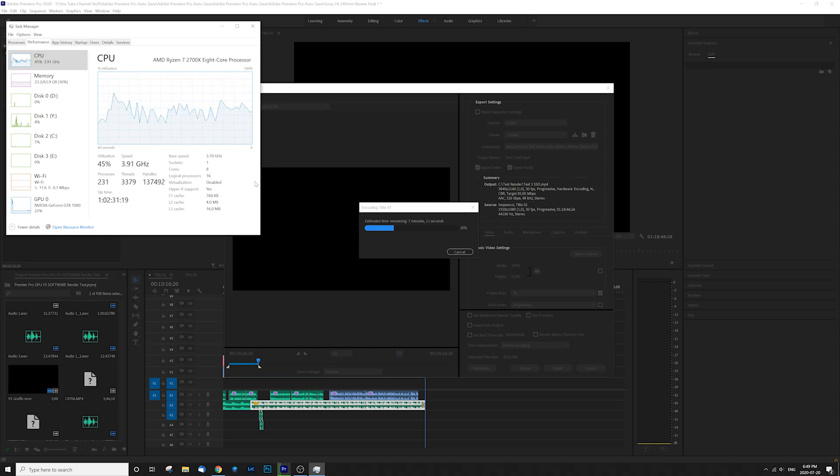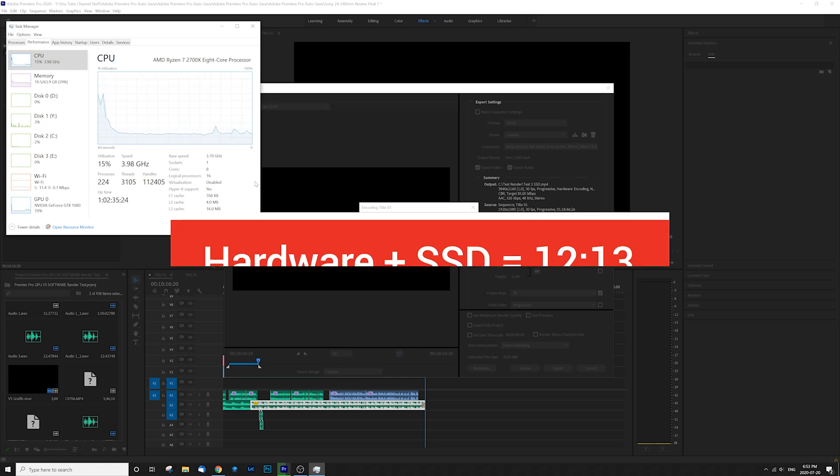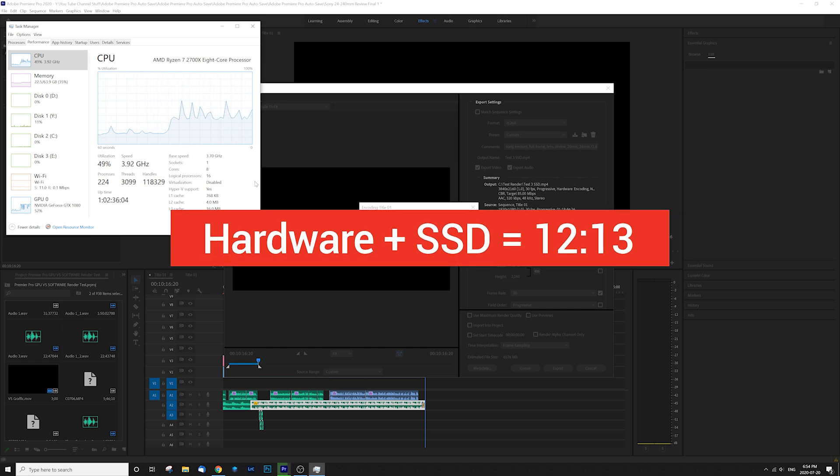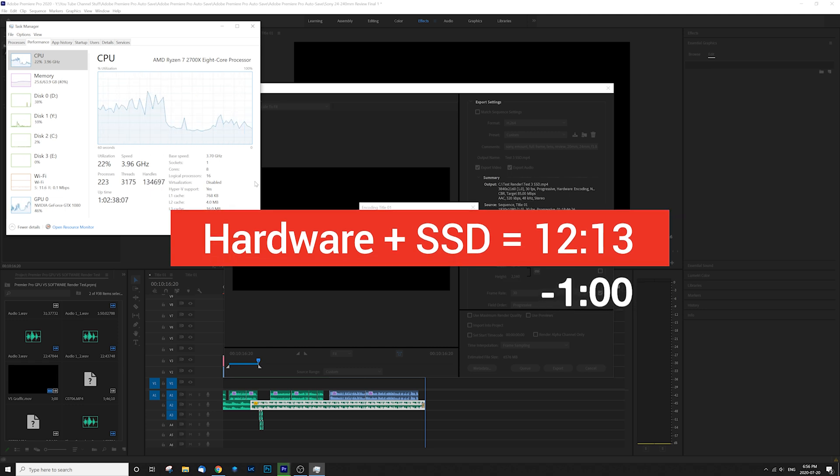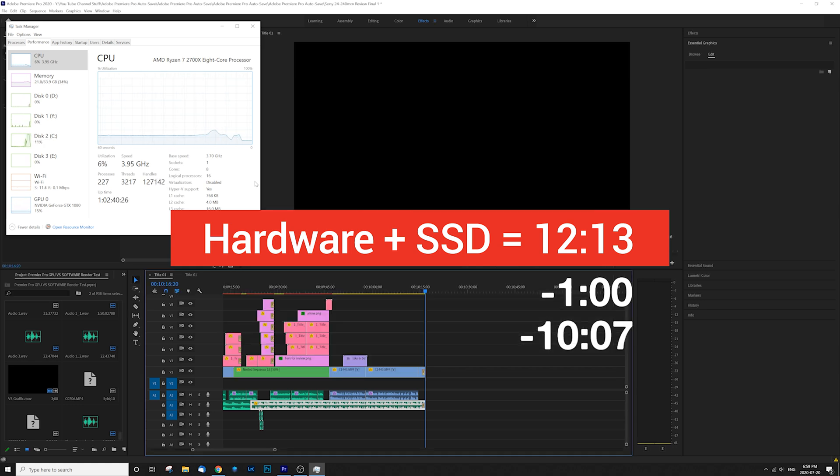It's even faster and completed in a time of 12 minutes and 13 seconds, exactly one minute faster than my HD drive and 10 minutes and seven seconds faster than our original software test.